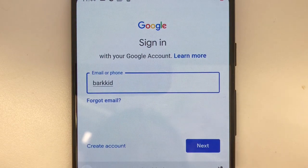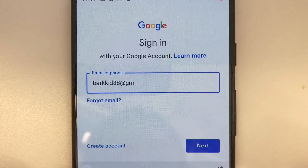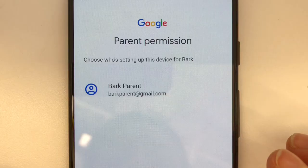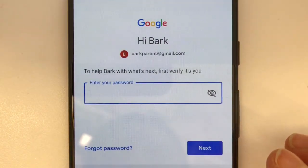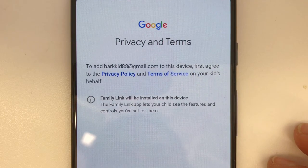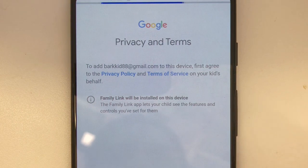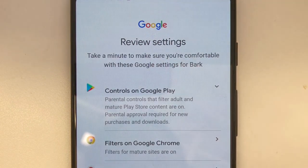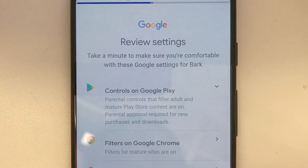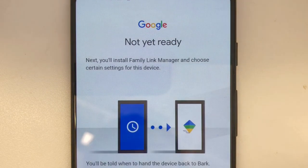Enter in your child's email to confirm that this is the account you will be setting up under your Family Manager account. Google will ask you to confirm your email. At this point, you can review the Google settings for your child's device. Next, you'll need to install Google Family Link Manager.